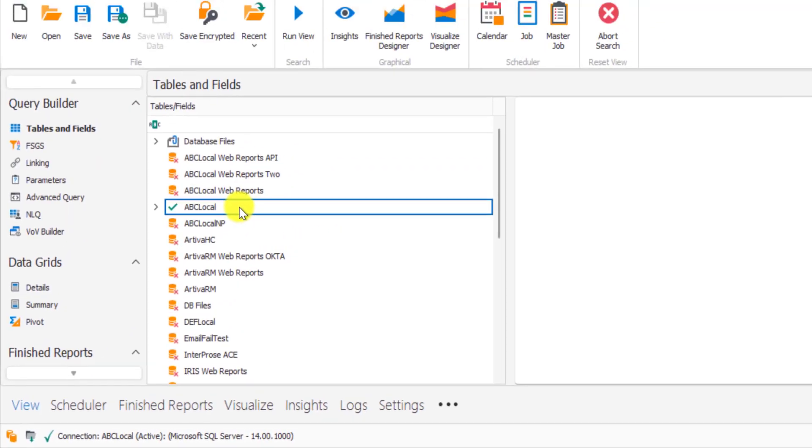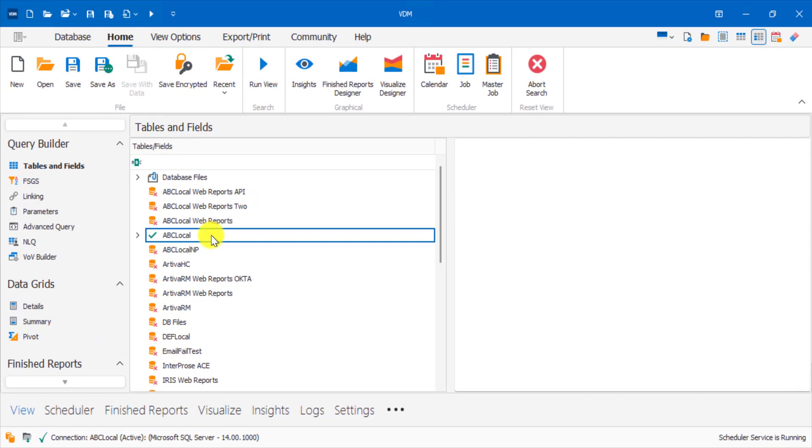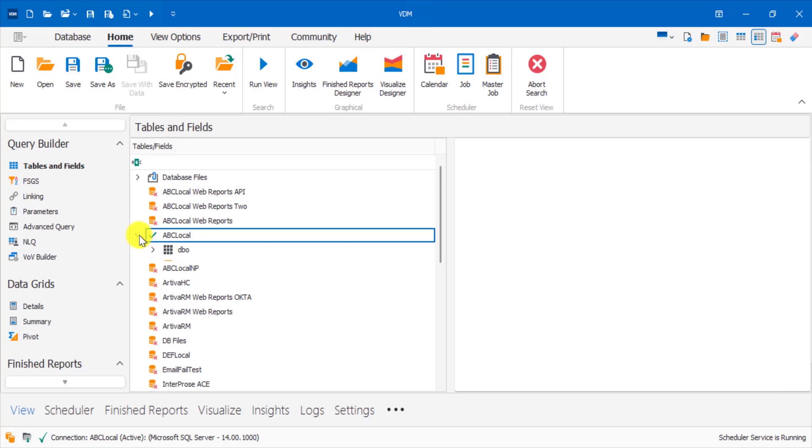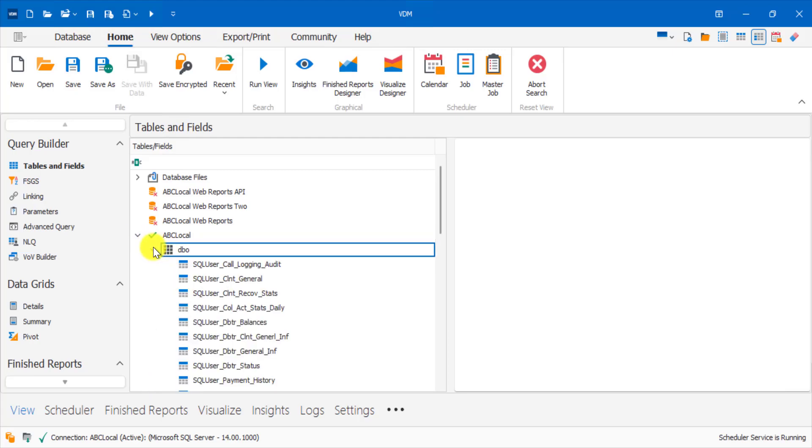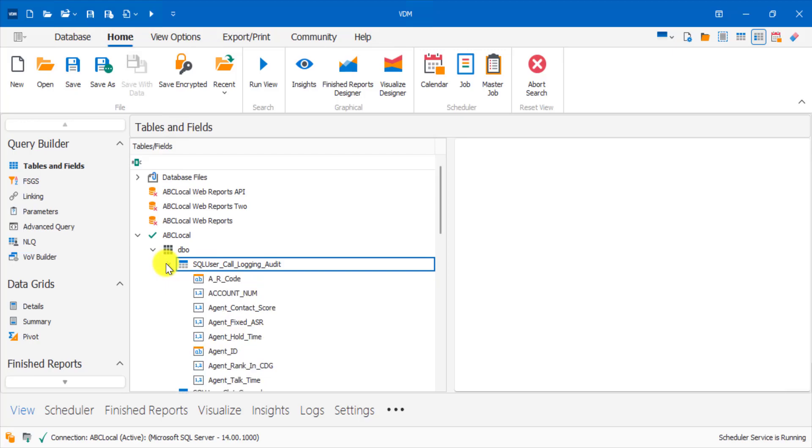Once you have successfully connected to your database, you should be able to expand the database and add fields to your view. For more information on VDM or web reports, check the links in the description.